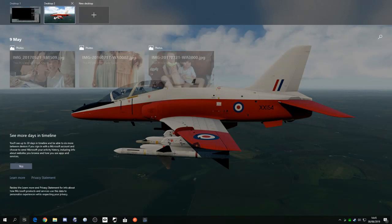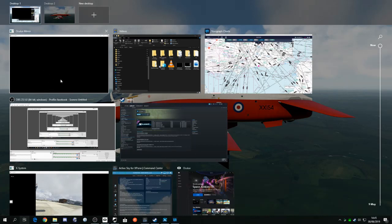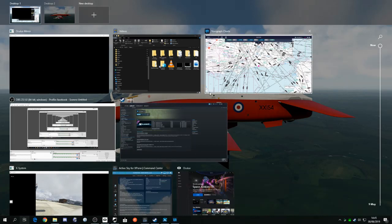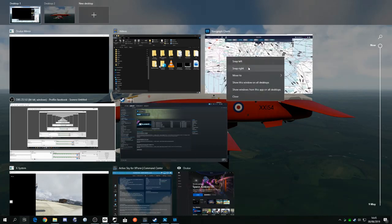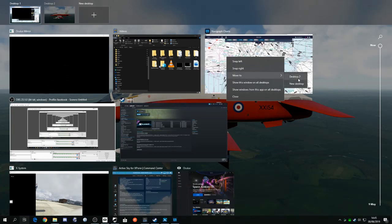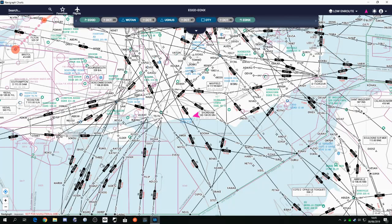So we want to move some applications into that space. And we do that by right-clicking on the one we wish to move. So let's move Navigraph along. Click on Move To. If you've got more desktops, they're listed here, but let's just click on Desktop 2. So there we go, and you can see immediately that that's moved into that space. So we'll just click on there, and now we've got this on its own virtual desktop.